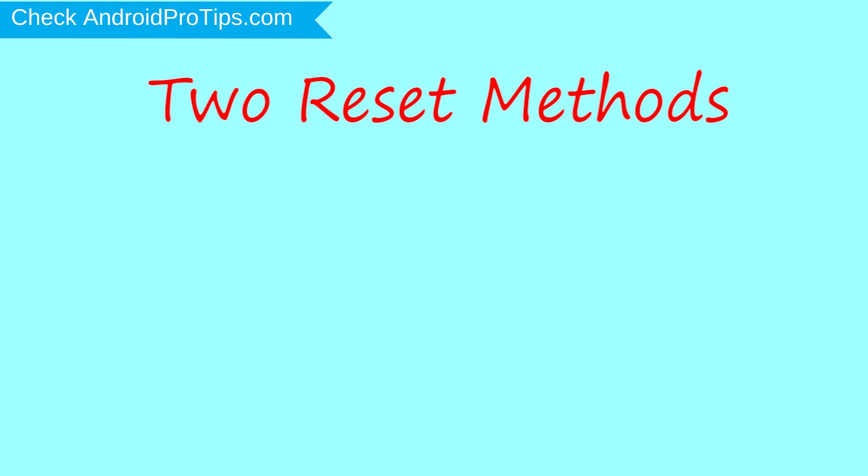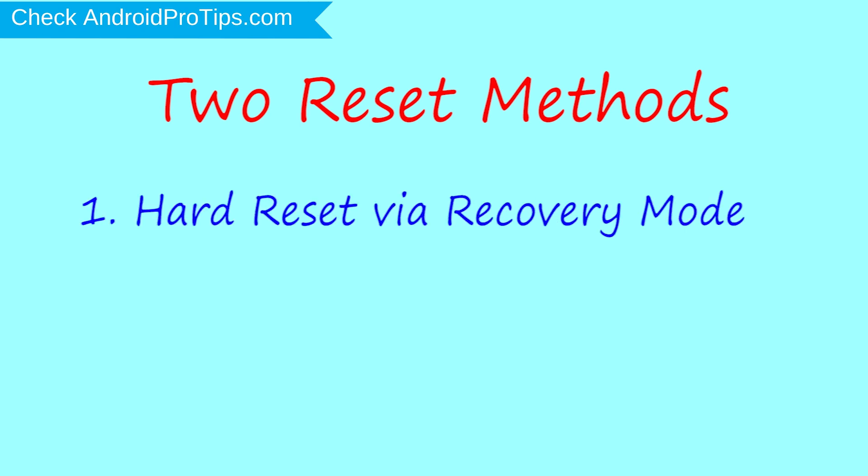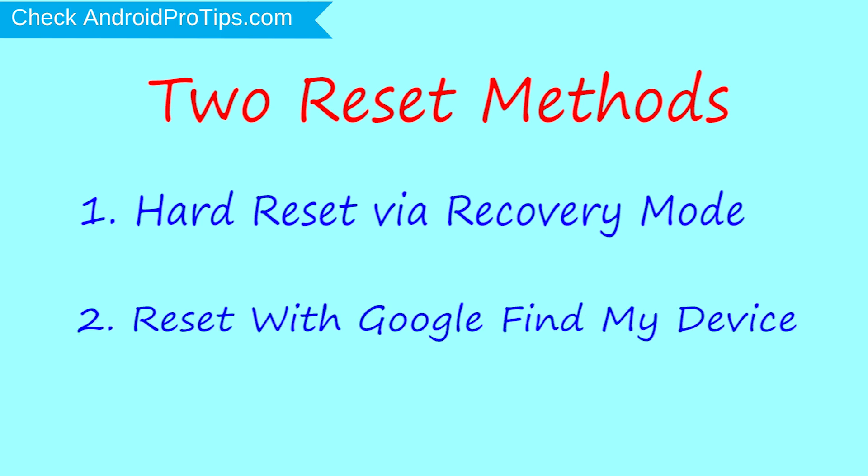First method, hard reset via recovery mode. Second method, reset with Google Find My Device.